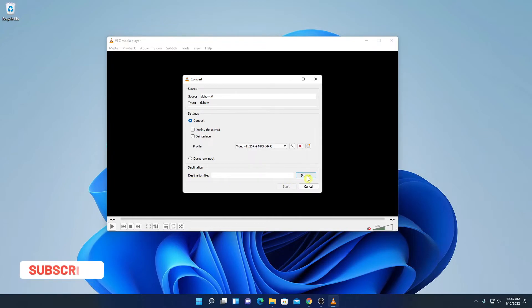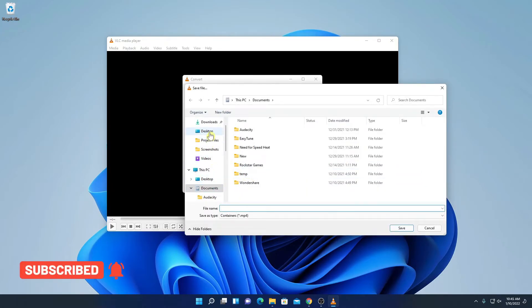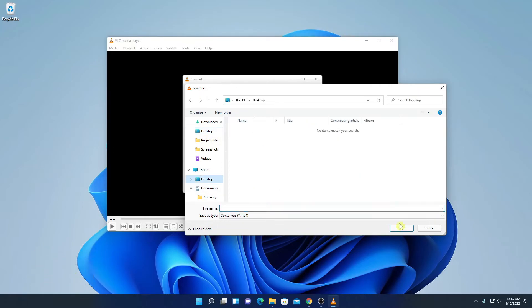Let me click on browse option and let me select the location where I want to save the file. Let me select desktop and name your file, say for example demo, then click on save.